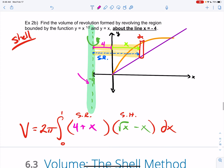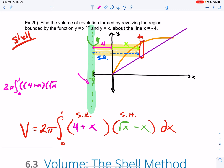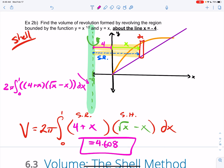Plug and chug: 2π ∫₀¹ (4 + x)(√x − x) dx. On the calculator: 2π, math 9, 0 to 1, then (4 + x)(√x − x), dx — keeping track of all your parentheses. You should get 4.608 rounded to three decimal places.